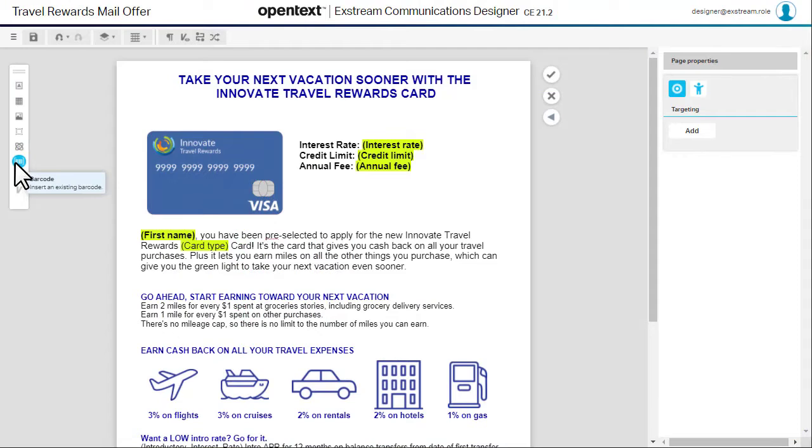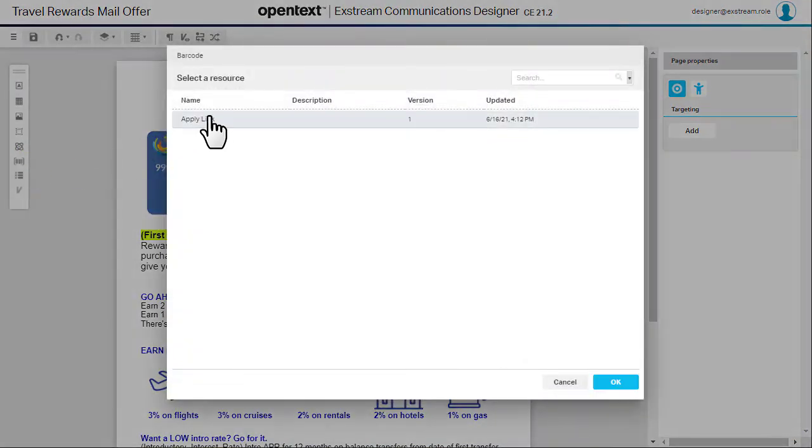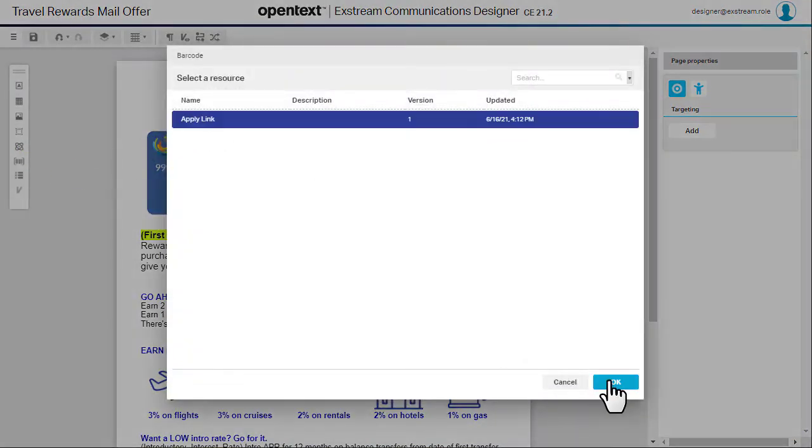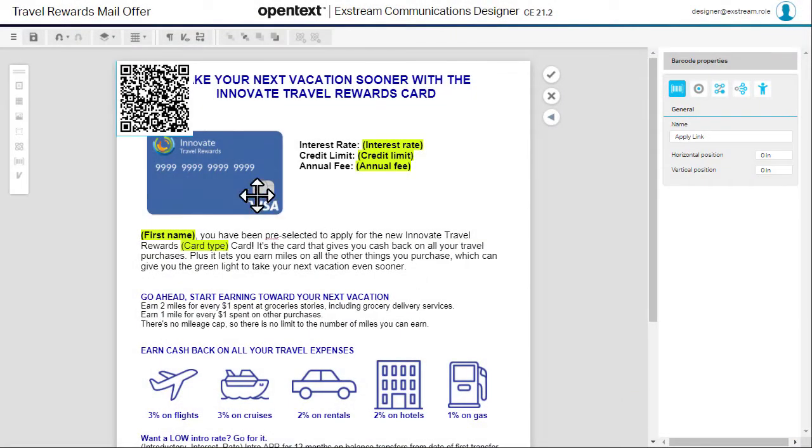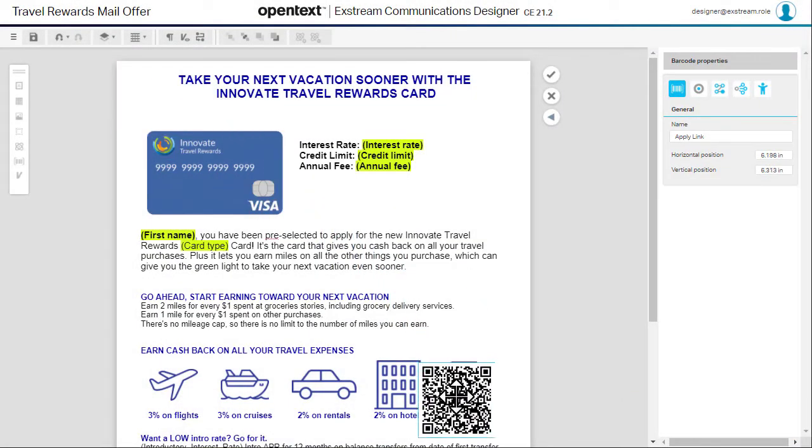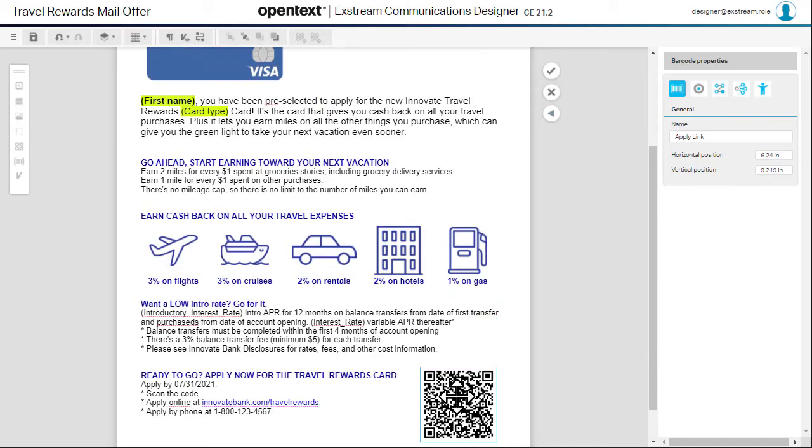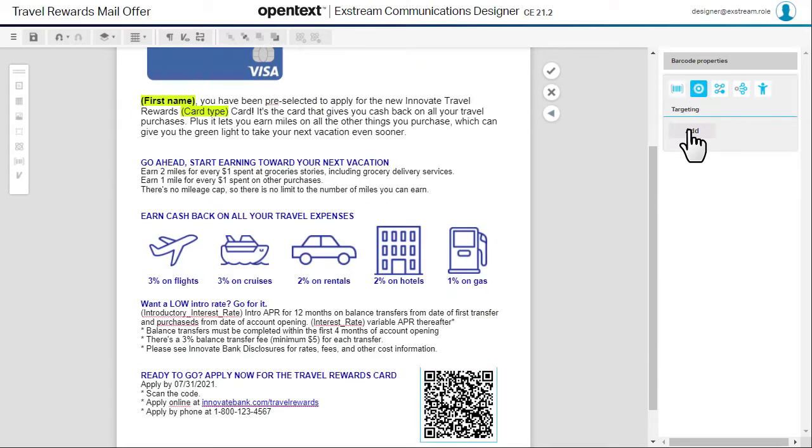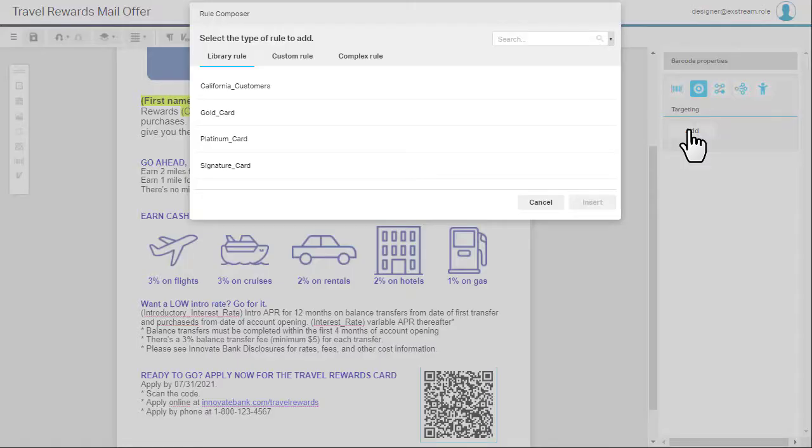Now you can add it to a design. Drag and drop to place it where you want it. You can add targeting rules to control which of your customers sees the QR code in their communication.